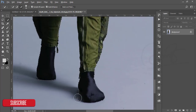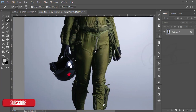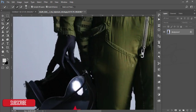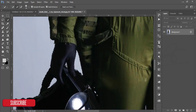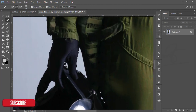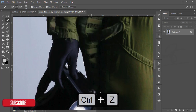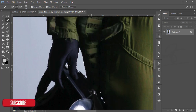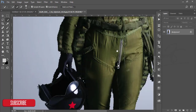If you want to deselect any area, press the Alt button and select there — it will automatically be removed. Press the Alt button and select the area you want to deselect. If you want to increase the brush size press the right bracket key; to decrease the brush size press the left bracket key.